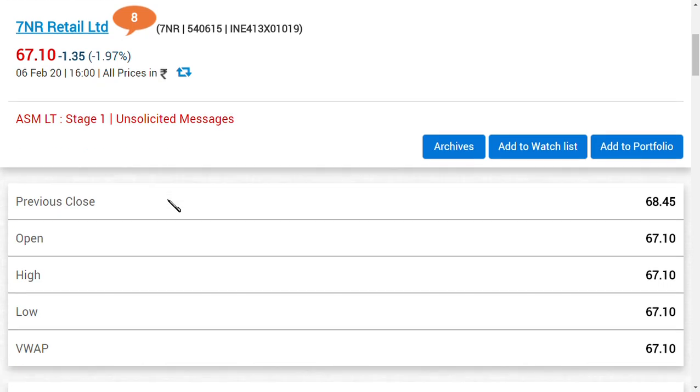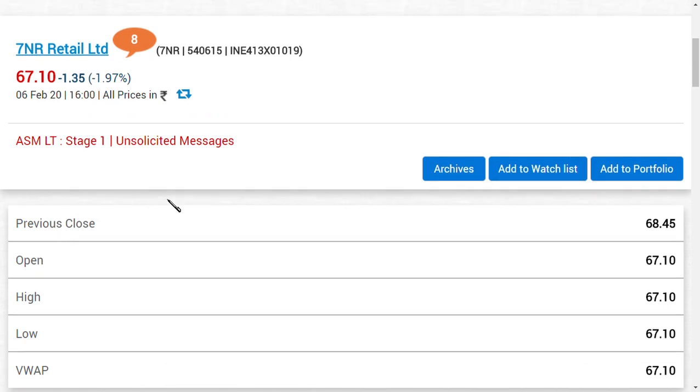The main reason for this fall was the overvaluation of the stock. Usually we call it as PE ratio, price to earnings ratio. When we compare 7NR Retail's ratio to the industry ratio, we were very surprised to say that from the industry average, it was trading around 100 times to its PE. That means it is very, very overvalued. So we thought that okay, there may be any other reason for this overvaluation.